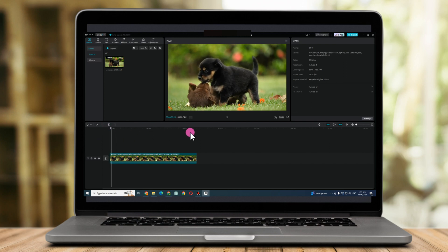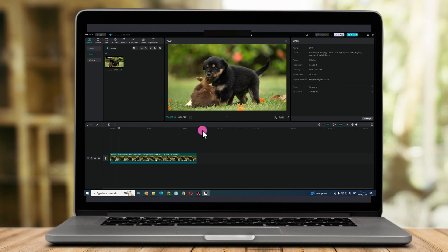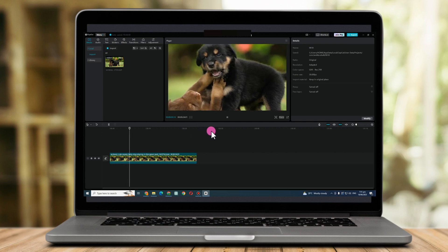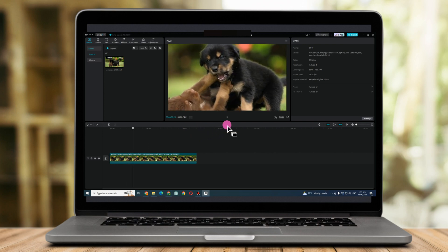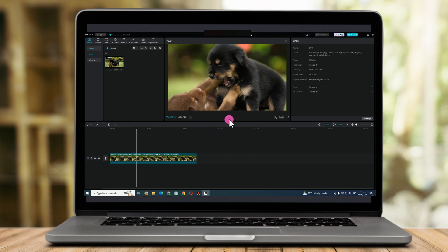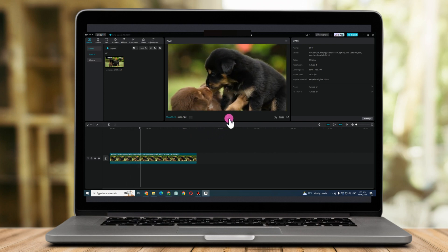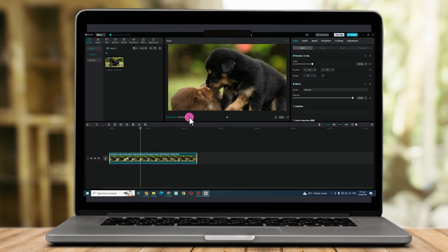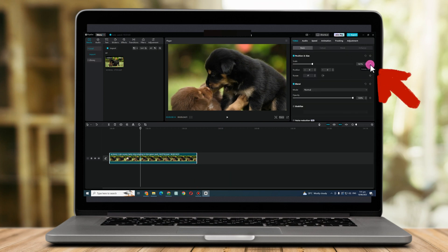Now how about if you want to zoom out? It's the same thing. You just have to look for that part you want to zoom out, go to Scale, add keyframe.